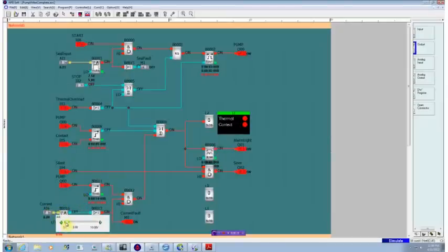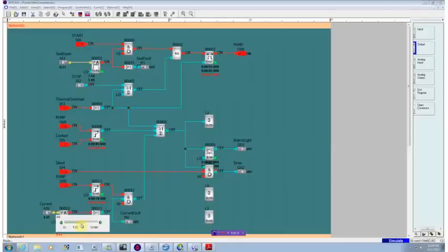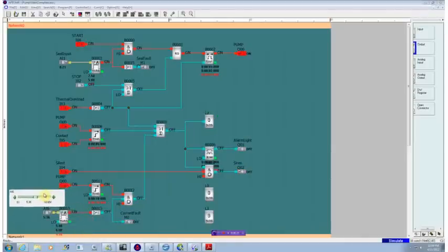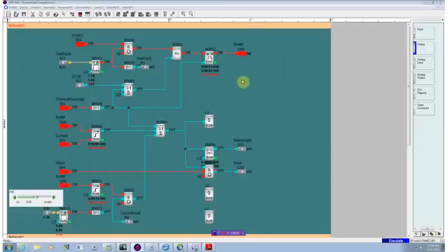So if we bring this up to a valid range between five and six, we now have current flowing through the motor. The alarm condition is being satisfied. The pump is on and things are running quite nicely.